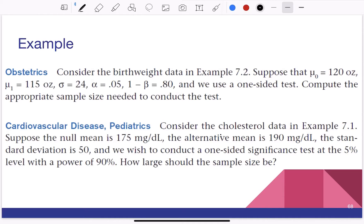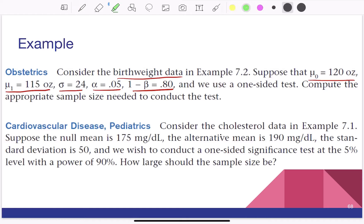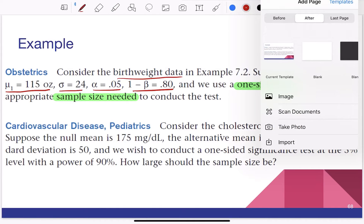Let's take an example — we already encountered this problem in the birth weight data. We have mu0 = 120, mu1 = 115, sigma = 24, alpha = 0.05, and 1 minus beta = 0.8. They have asked us to use a one-tailed test and find the sample size needed to conduct the test.